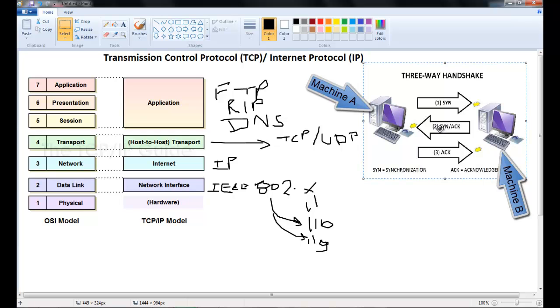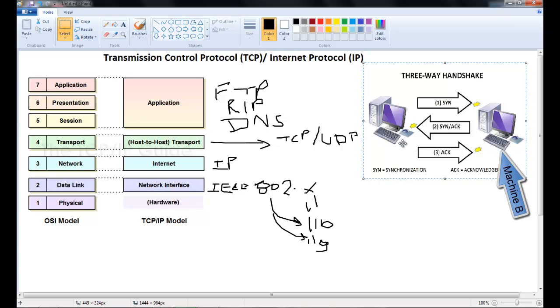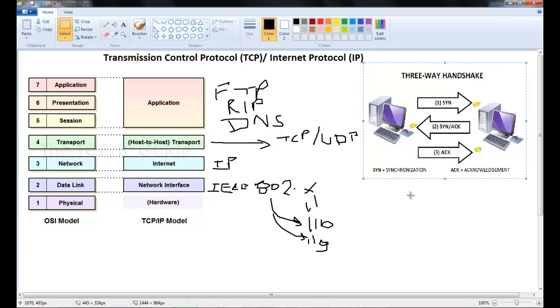Then machine B will send back machine A's synchronization bit along with an acknowledgement bit saying that okay I've gotten your sync bit and I'm ready to receive your data. Then machine A would send back machine B's acknowledgement bit along with the data. So that's really how the three-way handshake is done. And this has to be done before terminals on a network can communicate with each other.